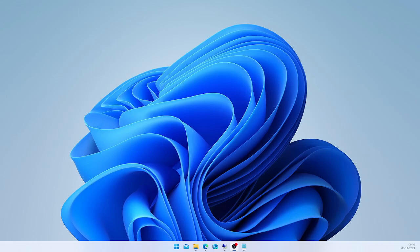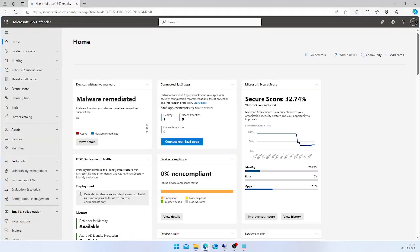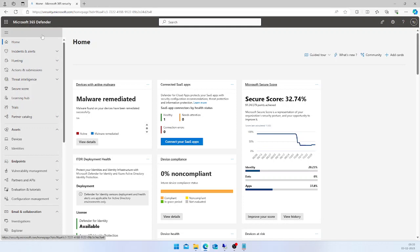Hello everyone, in this video I'm going to show how to onboard Windows 11 operating system in Microsoft Defender for Endpoint. In order to onboard your Windows operating system, you have to access the Microsoft 365 Defender by logging into security.microsoft.com and it will take you to the home page.